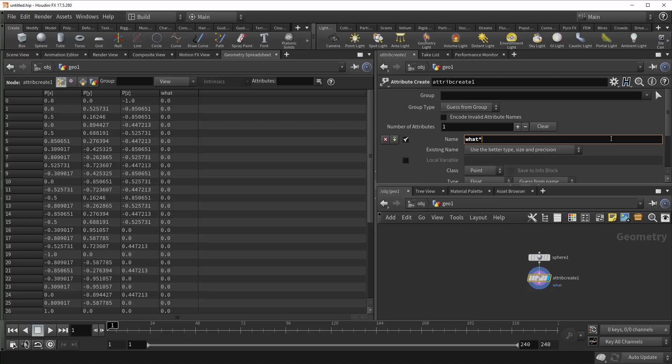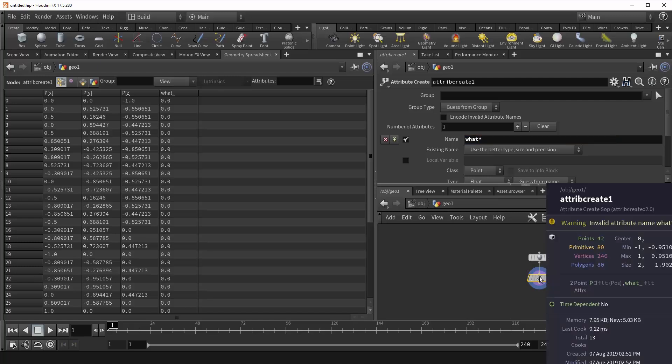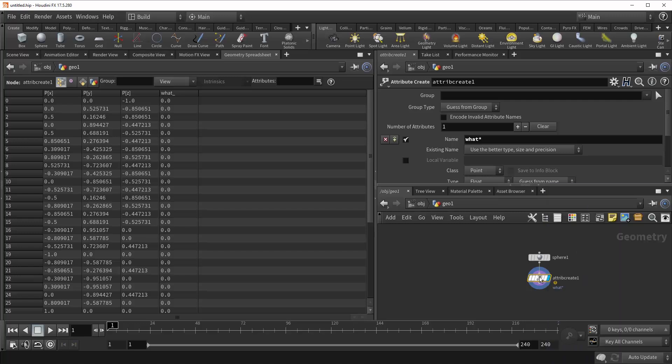If you were to use something, say an asterisk, a special character, it'll throw an error at you, saying that it is not a valid attribute name. And in your spreadsheet, it will replace that asterisk with an underscore.